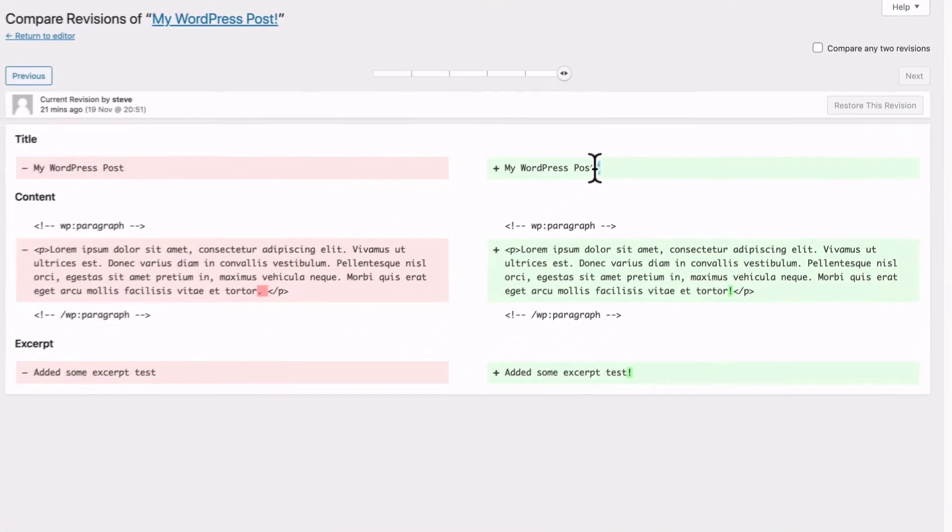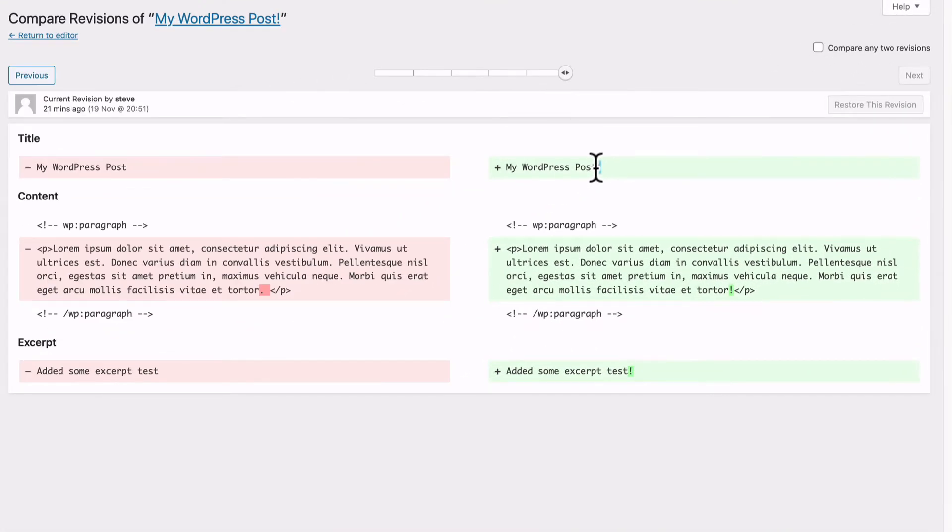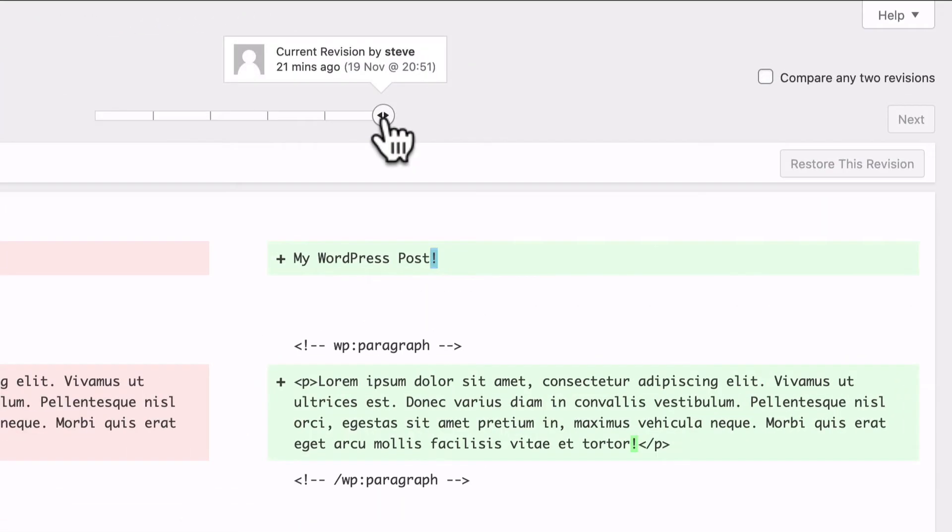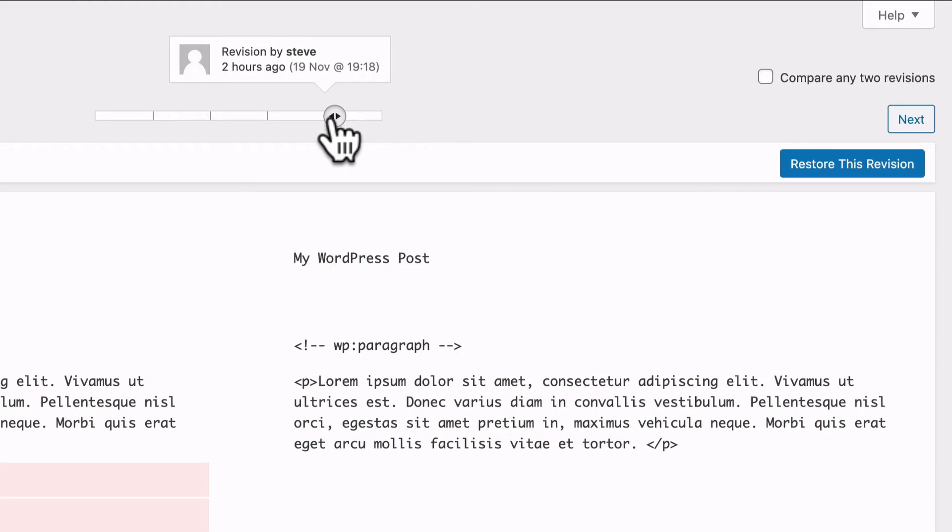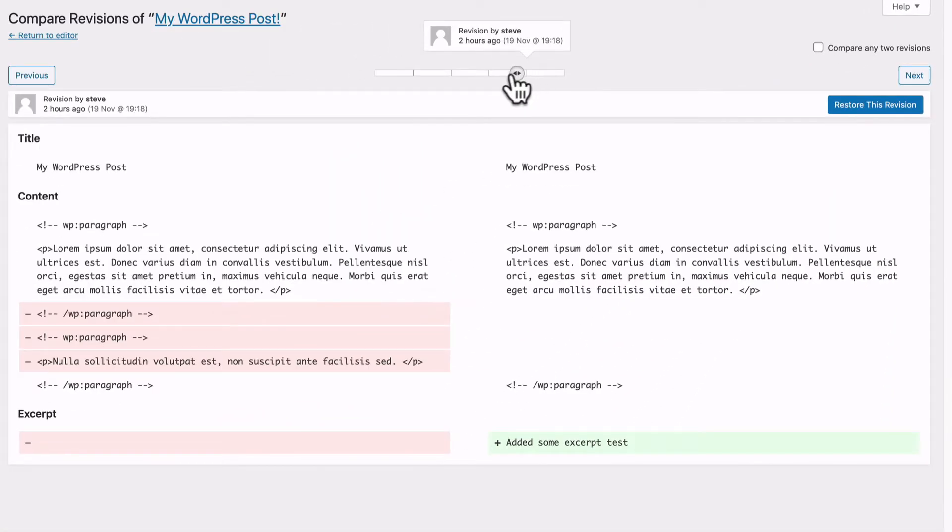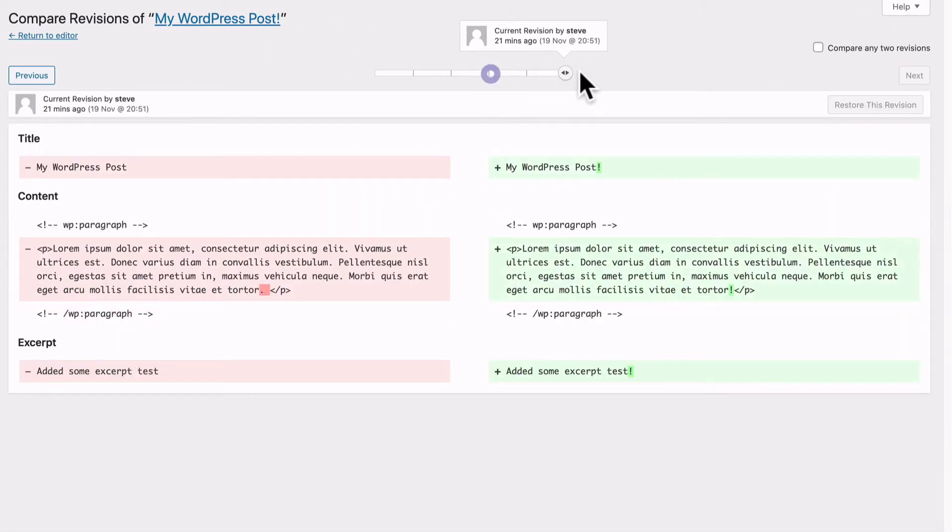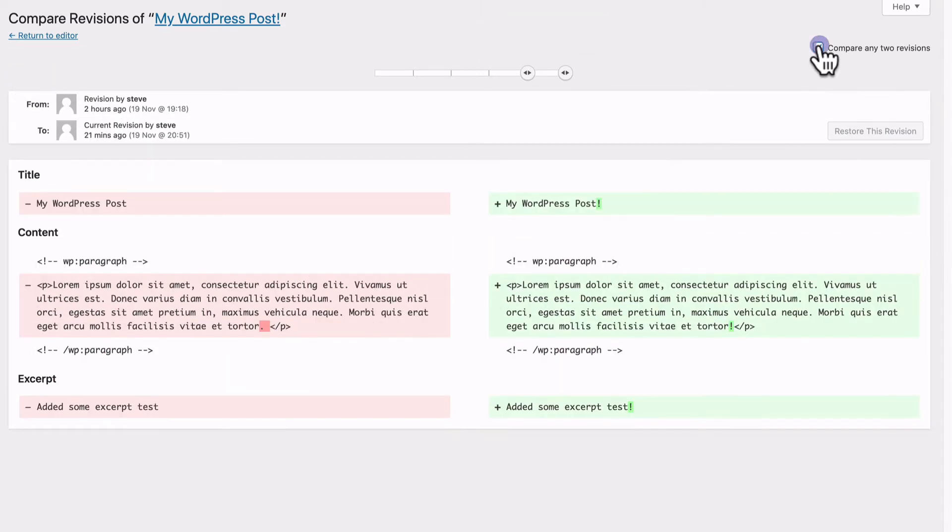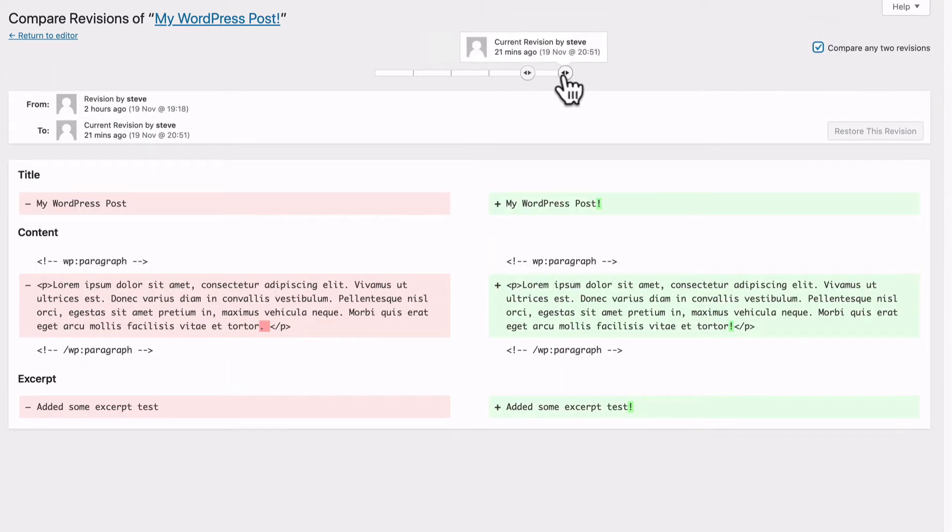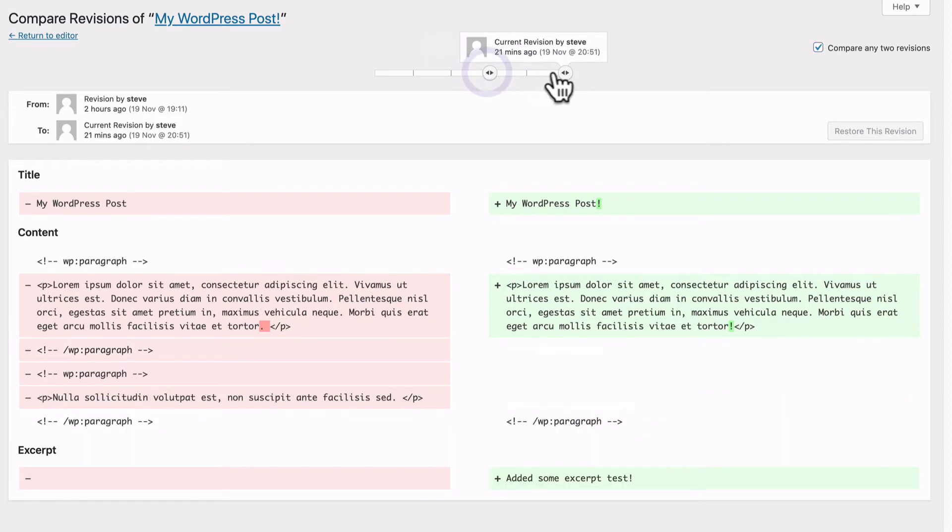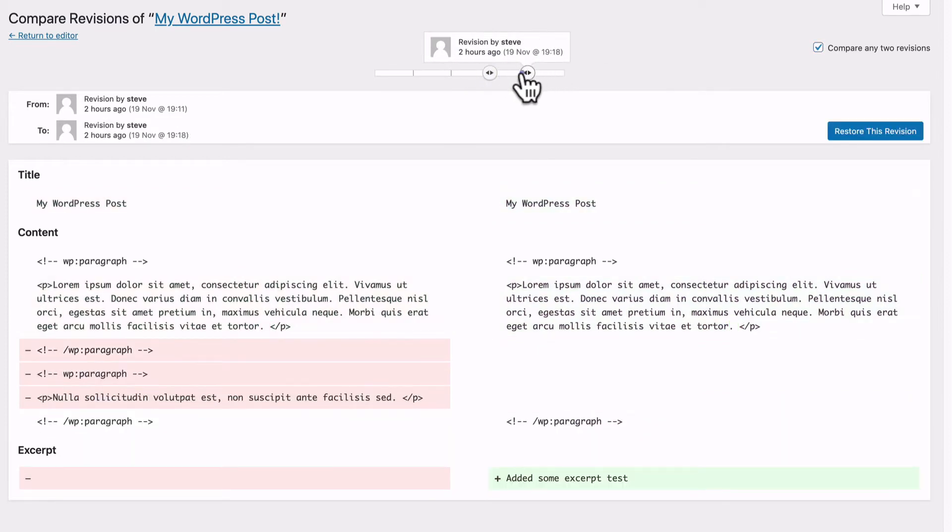By default WordPress will show you a comparison of the two most recent versions. However, you can compare any revisions. Use this slide bar across the top and you can browse back through previous revisions. To compare them, click on this checkbox at the top and you'll be able to compare any revisions that you want.